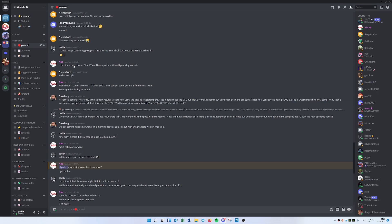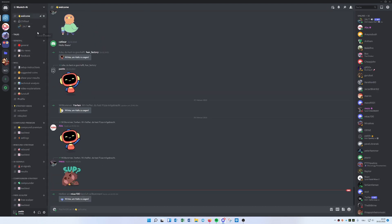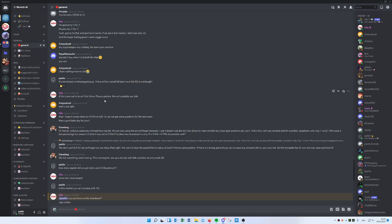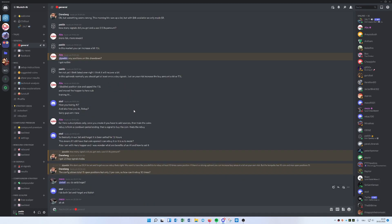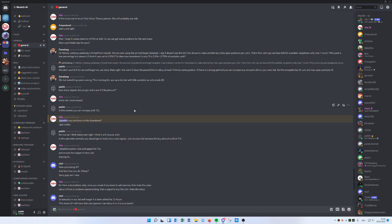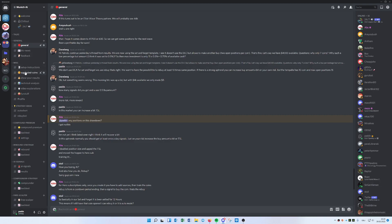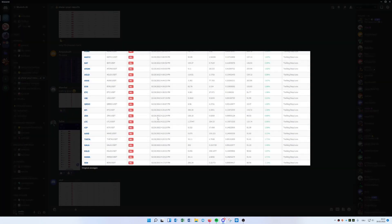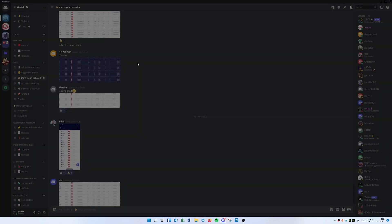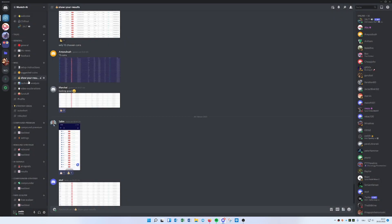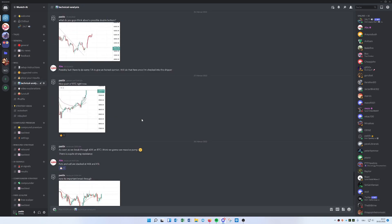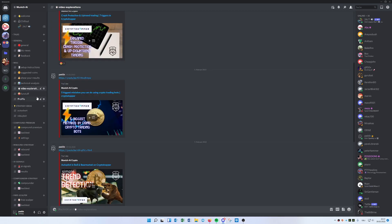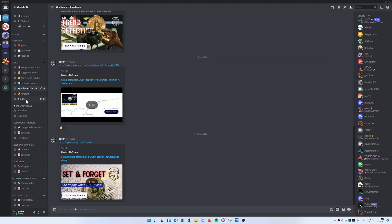On Discord we have different kinds of channels. At the beginning you'll see a welcome channel where new people join daily. We have a general section where we talk about different things — current news, what's influencing the market. We have a 'Suggested Coins' channel where we share best-performing coins for the strategies, a 'Show Results' channel where people post their results every day, and we also provide technical analysis — sometimes including Bitcoin chart analysis. I also post explanation videos directly in the Discord.